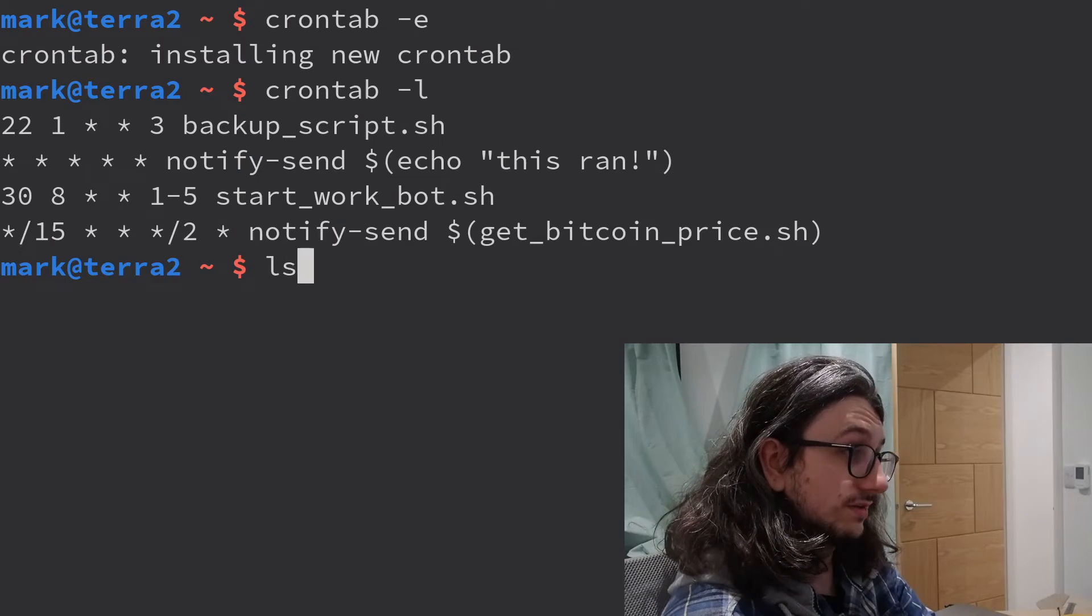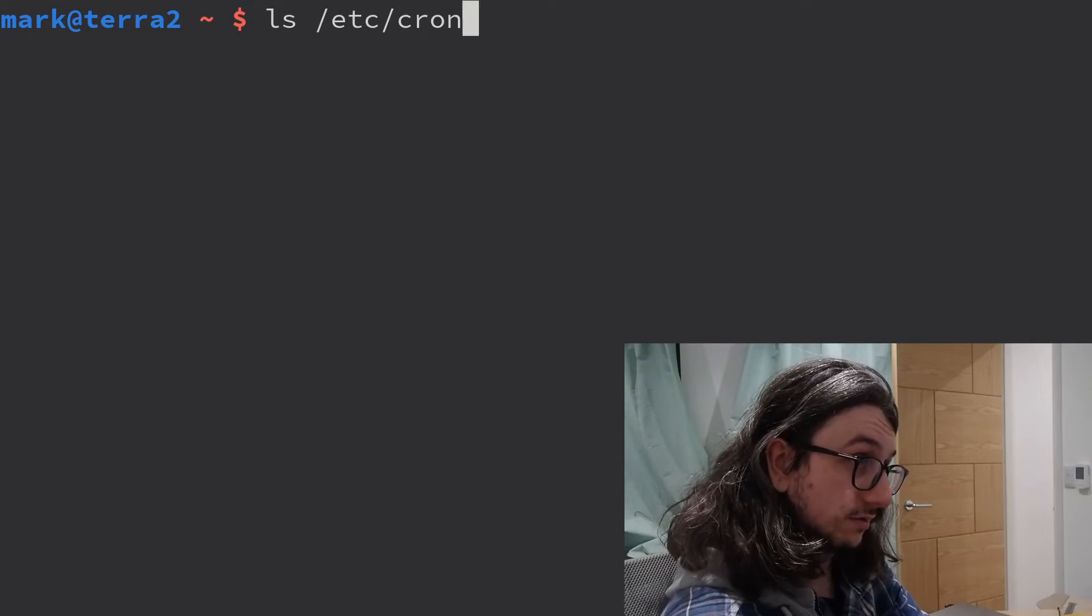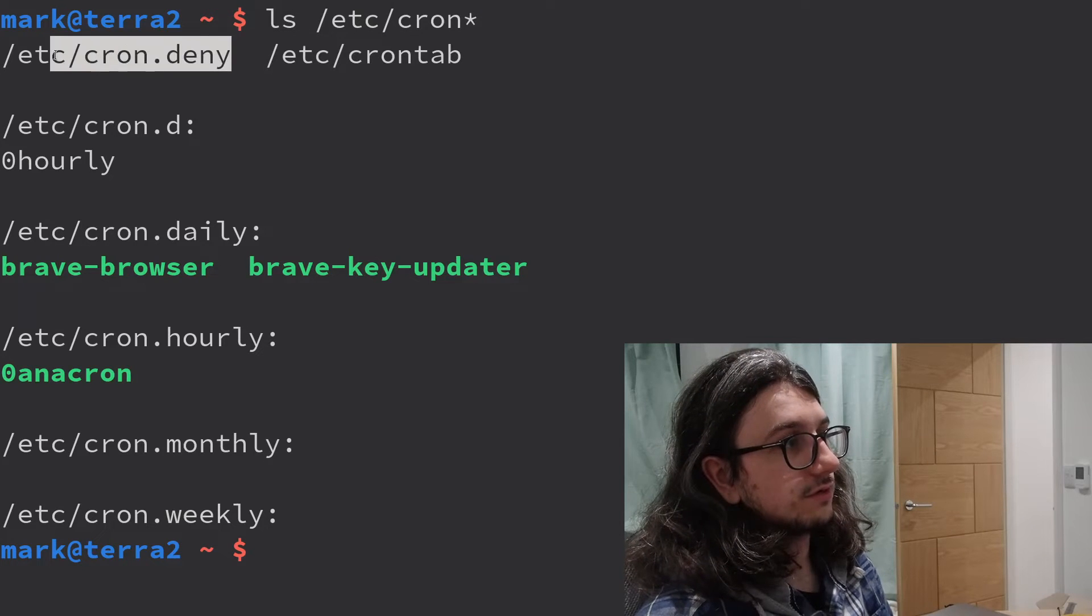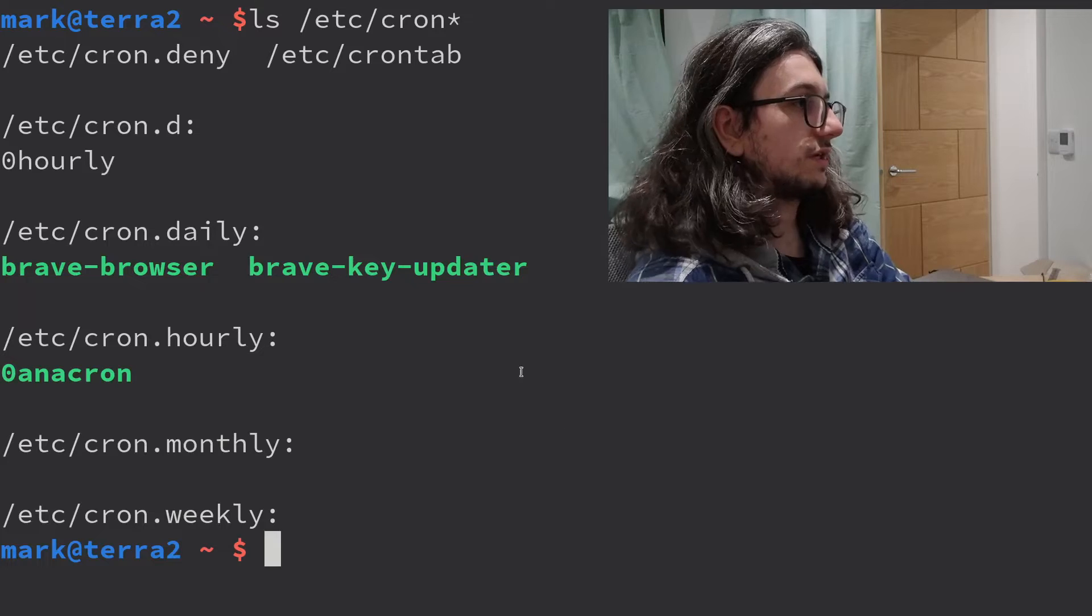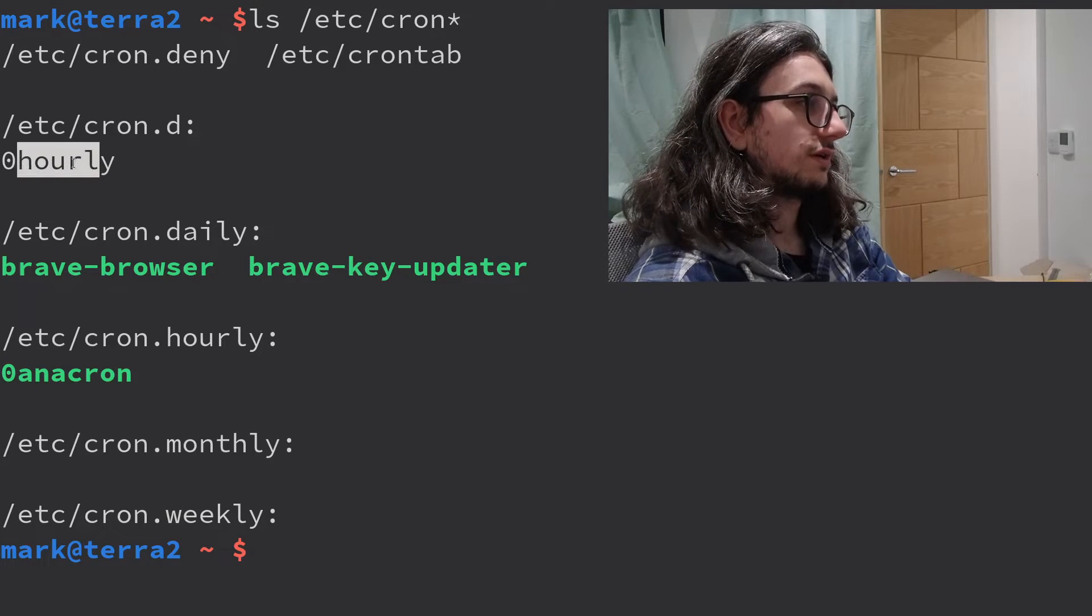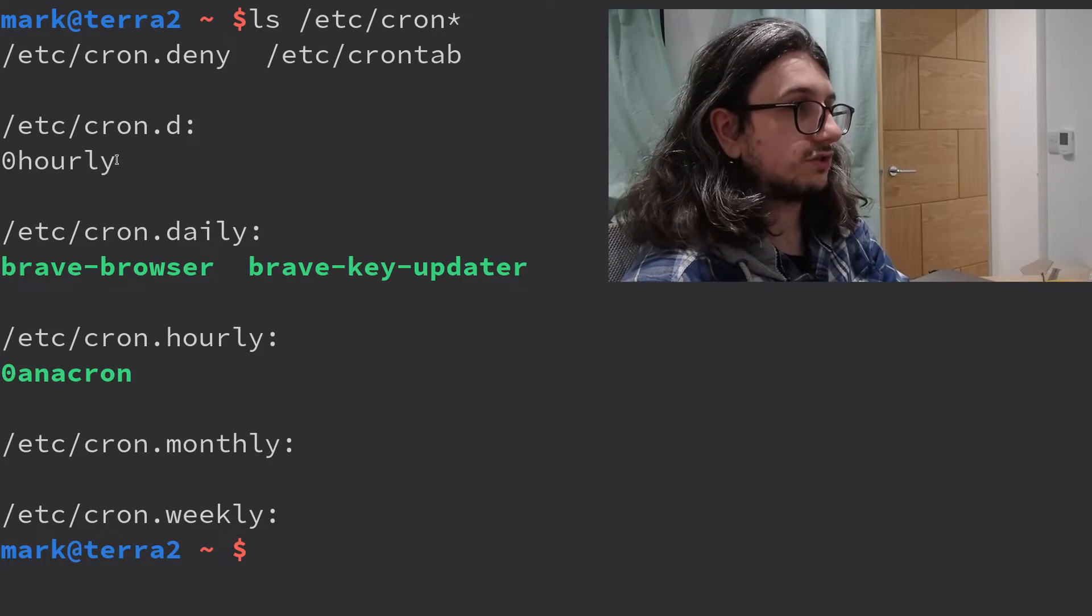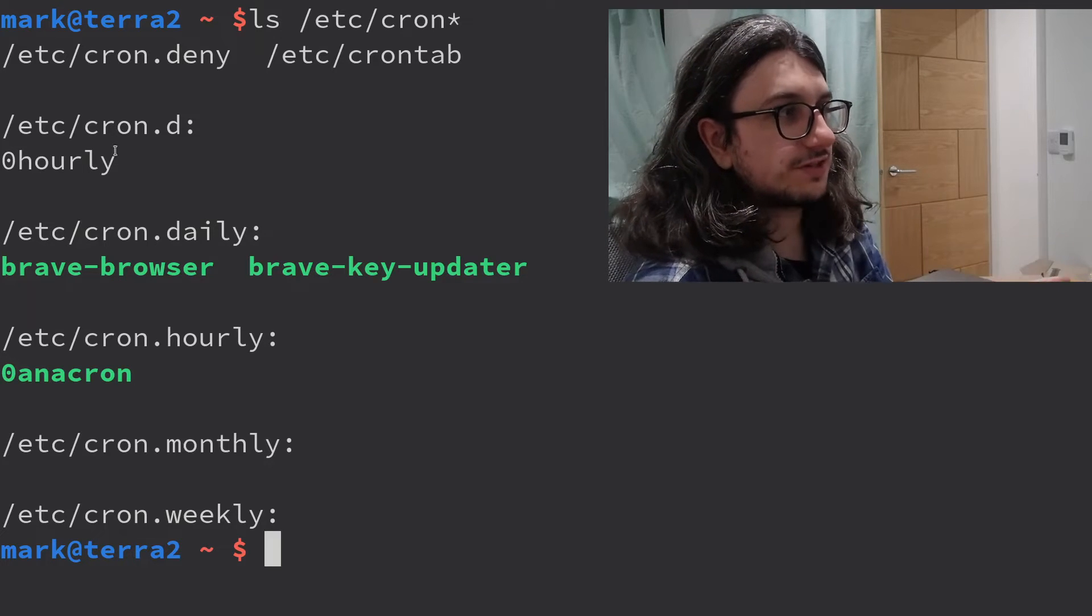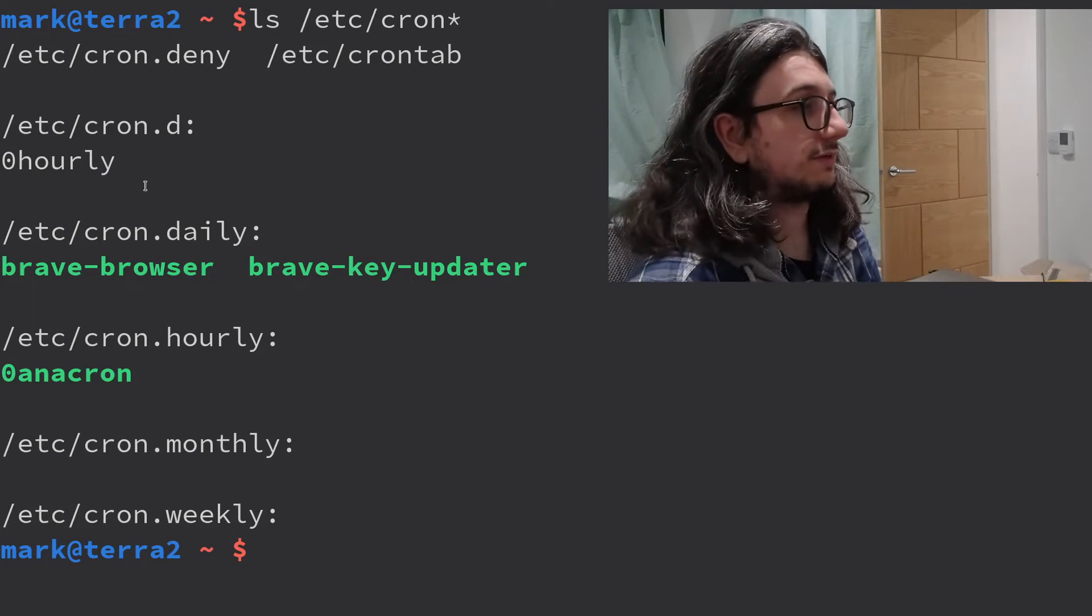There's also system-wide cron directories. Let's look in etsy cron star. Etsy crontab, we know what that is. cron.deny. Nah. So in cron.d, in this directory, you put just your crontabs, your cron jobs that you want to run as... There's nothing special about that. This is like roots cron directory, right?